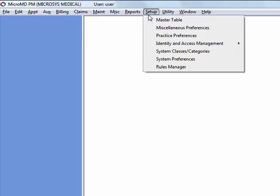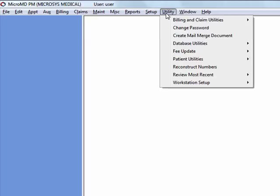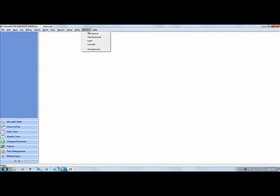Reporting menu is something we'll review during the billing and administrative portions of our training. Setup is also an administrative menu that will be reviewed during administrative training. The utility drop down is another administrative and billing training that will be conducted as an advanced course. The only thing under utility that all users will be trained on is the ability to change your password. In order to use this change password, you must know your current password to change your password.